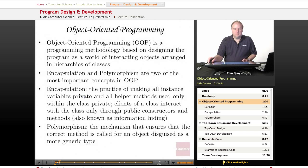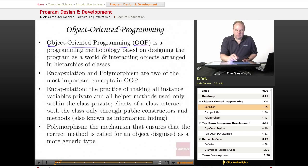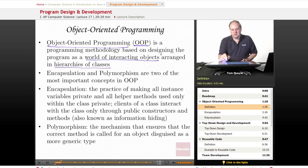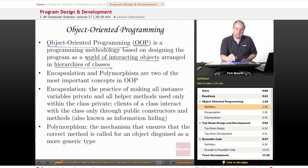I'm sure you've heard the term object-oriented programming. It's kind of a buzzword that many people use, even if they don't completely understand what it means. Object-oriented programming, which is frequently abbreviated OOP, is a programming methodology based on designing the program as a world of interacting objects arranged in hierarchies of classes. This means that we are modeling a real-world scenario in our software application, identifying the objects in the real world that we're going to model in software, and creating those objects into classes in hierarchies of classes that make sense in the real-world scenario that we're modeling.